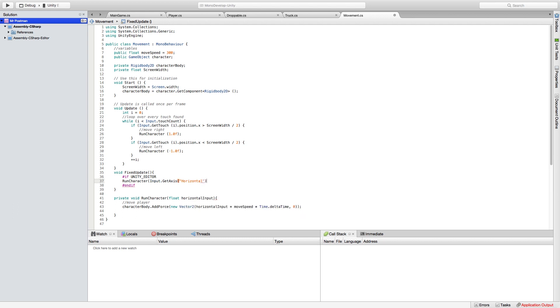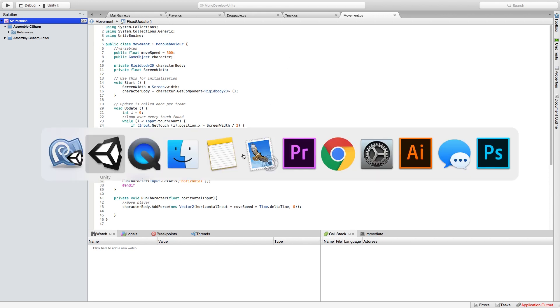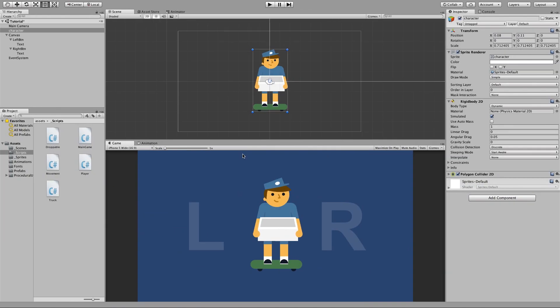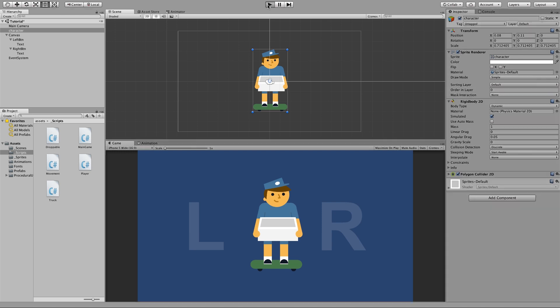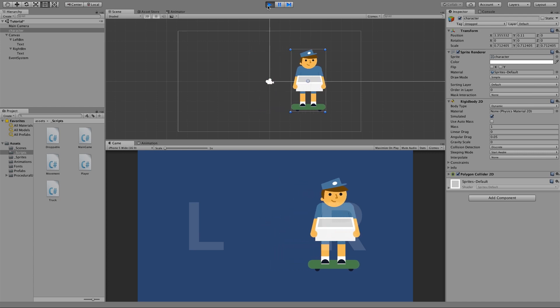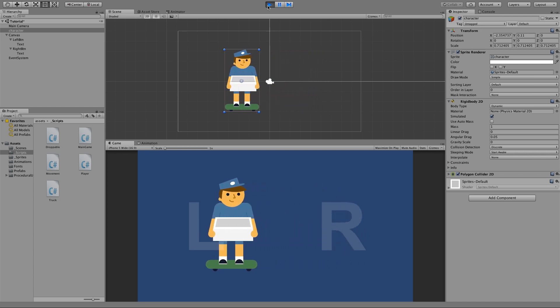And now what this is going to do is if you run the program in Unity editor and you use your arrow keys on your keyboard, if you have a controller plugged into your computer, you'll be able to move the character. So let's go ahead and test that and if we press the left and right arrow keys on our device you can see that the character then moves so our function works well.